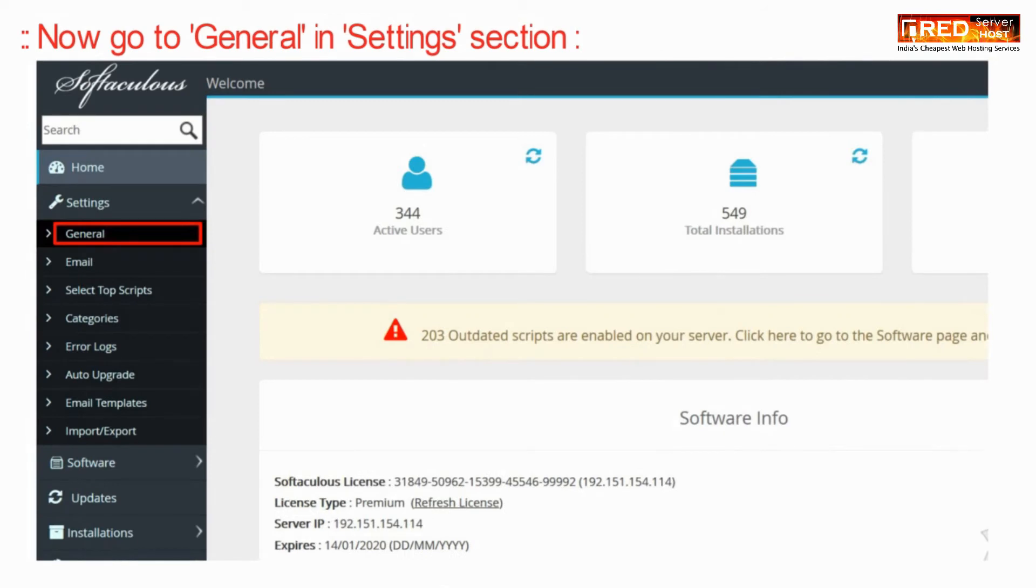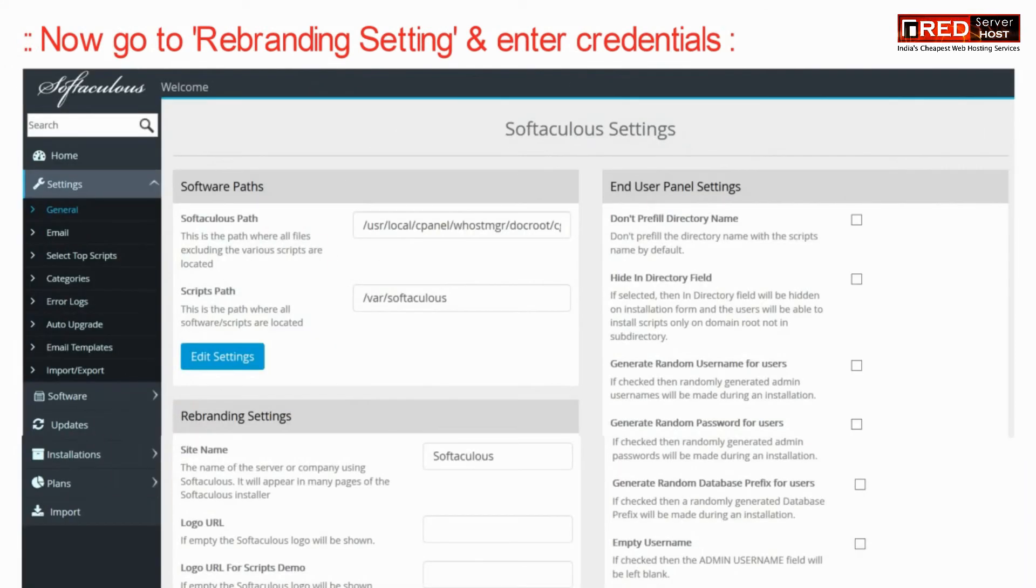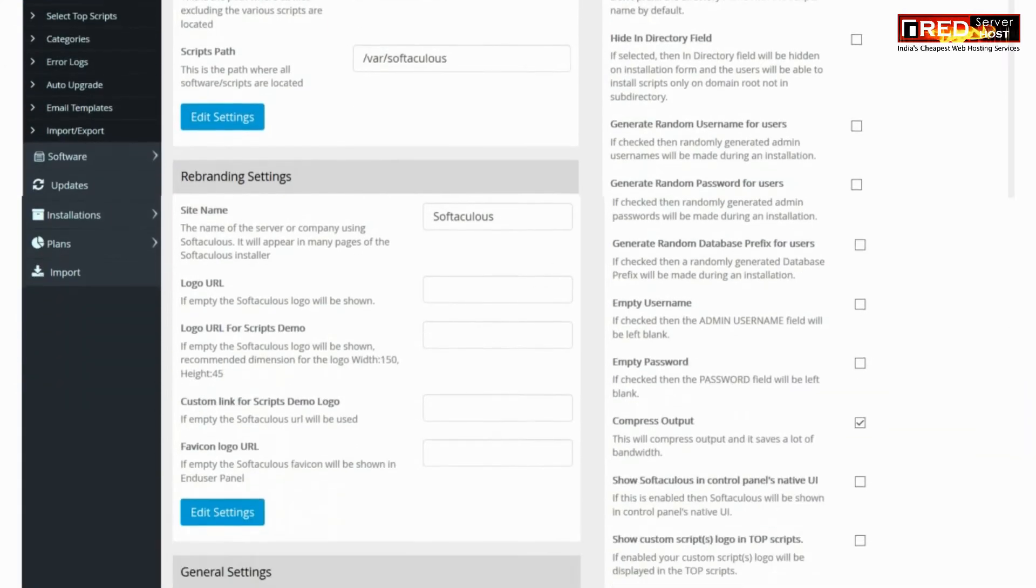Now go to general settings under settings section. Now click over rebranding settings.